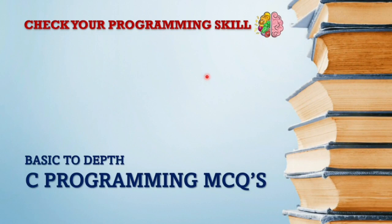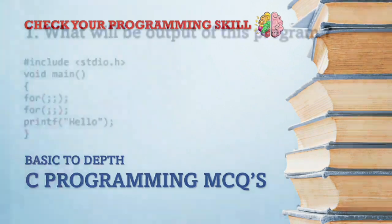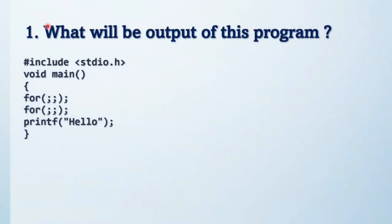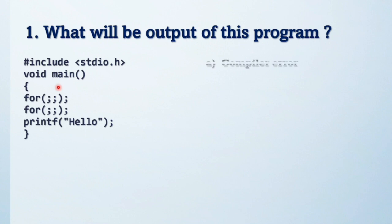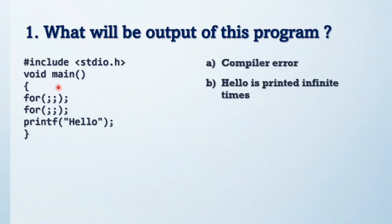Hey everyone, welcome to this playlist. In this video we are going to discuss more tricky C programming MCQs. So let's start. What will be the output of this program? Friends, try to solve this question first. These are the options.